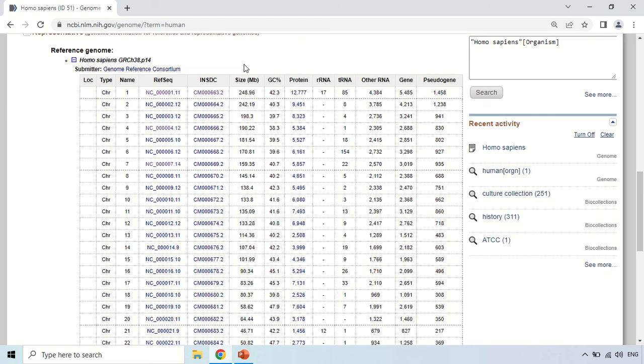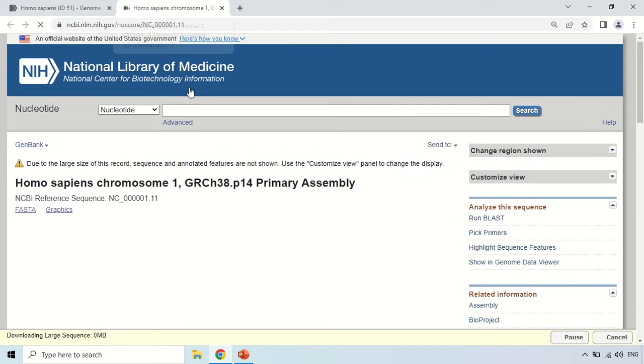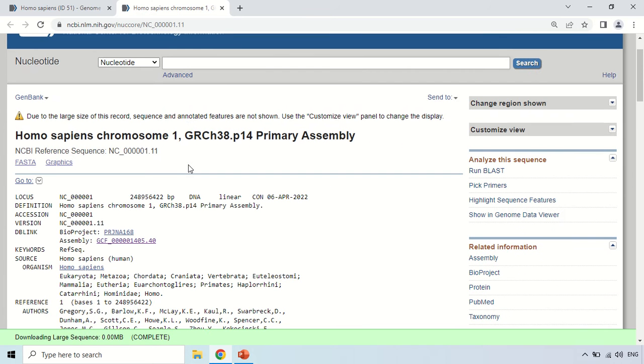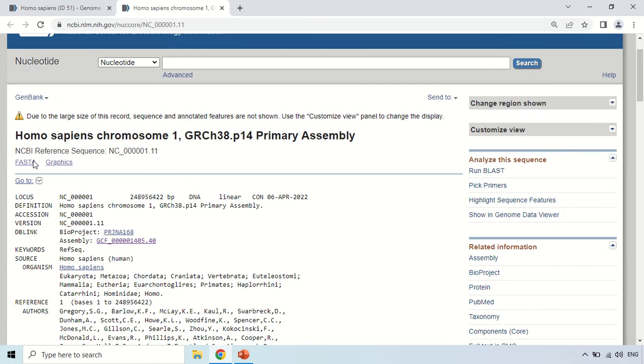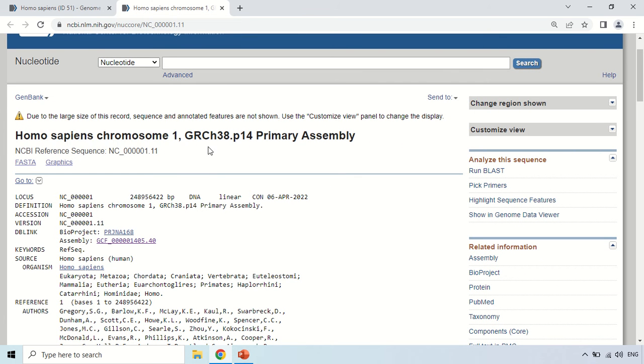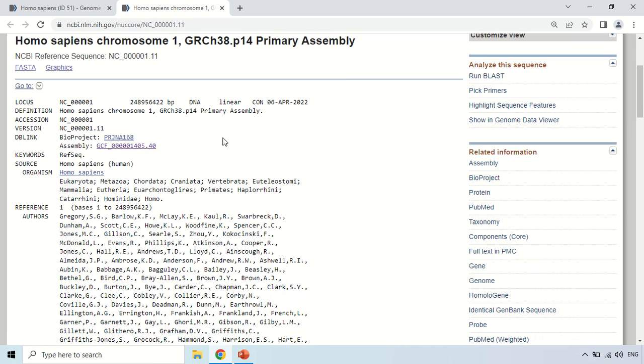For example, if I click this accession number, a new window opens with the data of this particular chromosome 1 available. Here it shows Homo sapiens chromosome 1 — this is the page of GenBank.